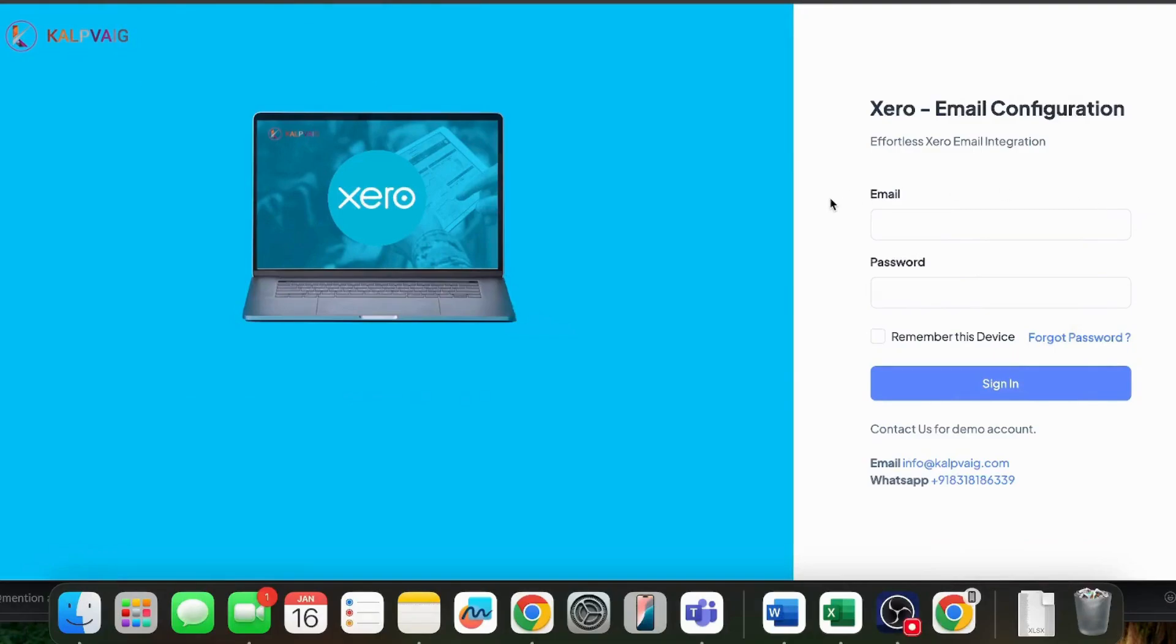Hello everyone, this is Akshay, founder of Kalpveig. If you are watching this video, you are probably looking for a way to send your Xero invoices directly through your company's email ID, not from Xero's email ID.